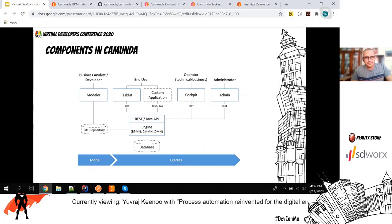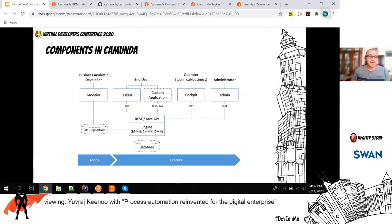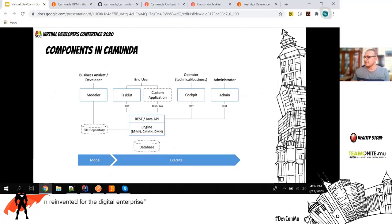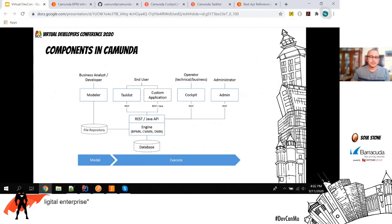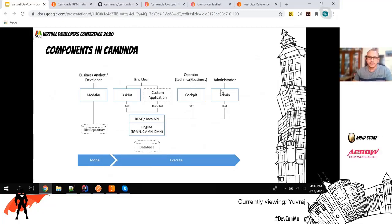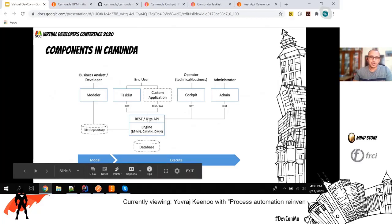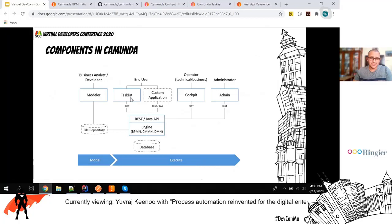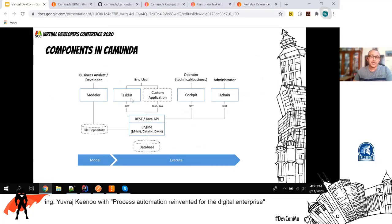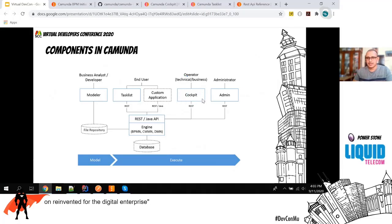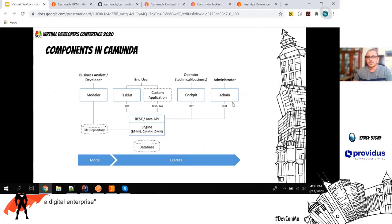These are the components in Camunda: a business analyst or developer designs a process, which is saved as a BPMN file. That BPMN file is consumed by the Camunda engine, which is connected to a database. Camunda provides a lot of Java API and REST API. There's an out-of-the-box task list as a front-end for end users, but you can also implement your own custom application, along with a Cockpit and Admin front-end for operators.